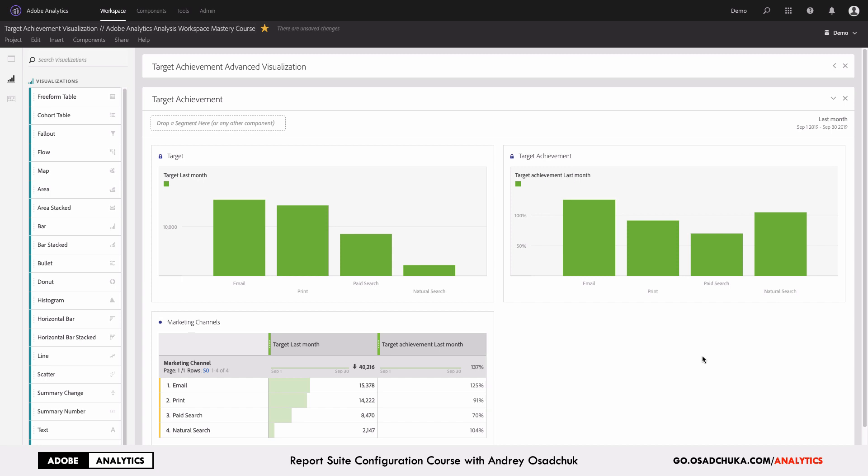Before we start, just a few words about why you may want to use target achievement in your dashboards. This is one of the primary KPIs for every business. For every month, every quarter, every year, you should have a target.